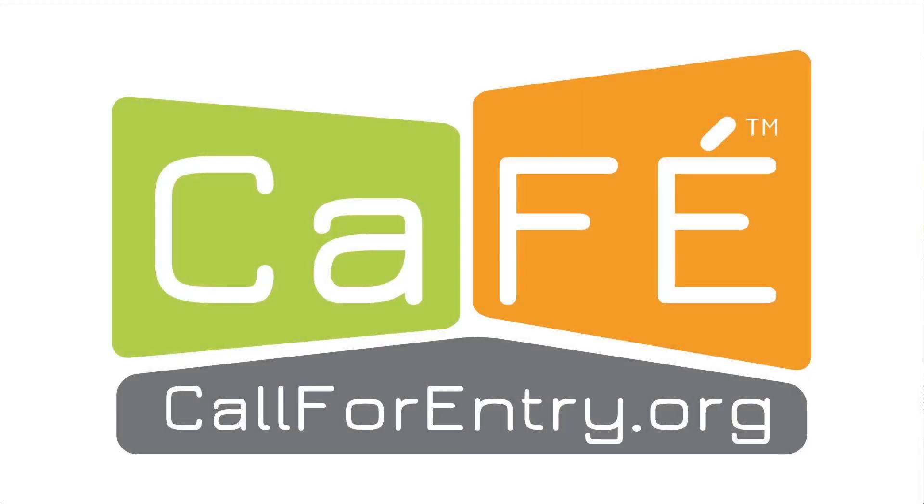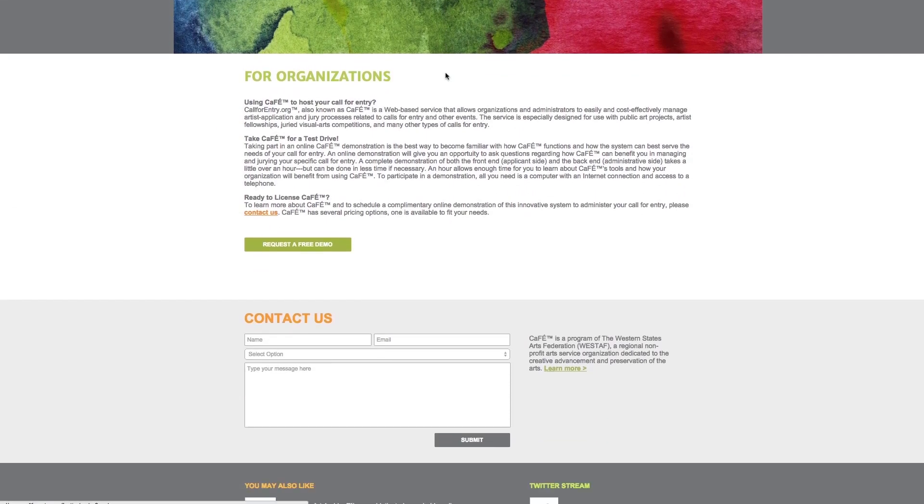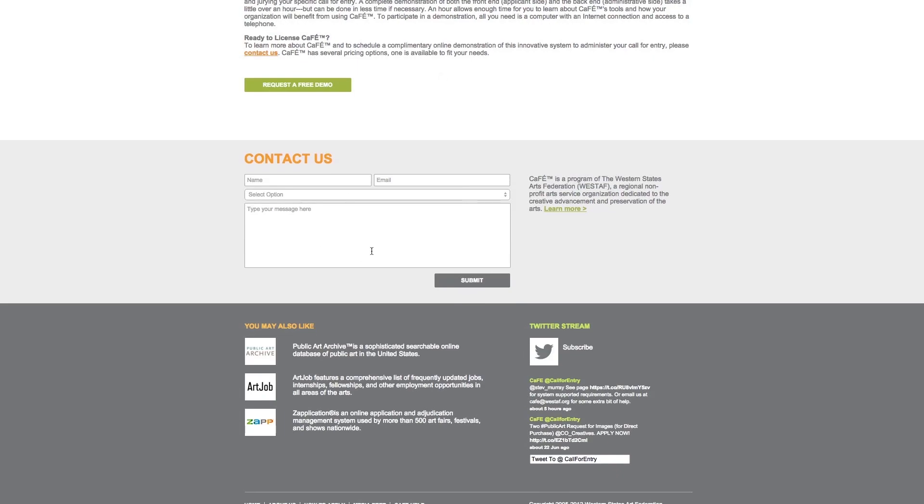Hi and welcome to CAFE. We will be going over the basic features of the site for both new and frequent users of CAFE. This is your typical homepage. Here you can find information on how to apply, media prep, and CAFE help. Feel free to reach out to us by using the contact us form at the bottom of the page.